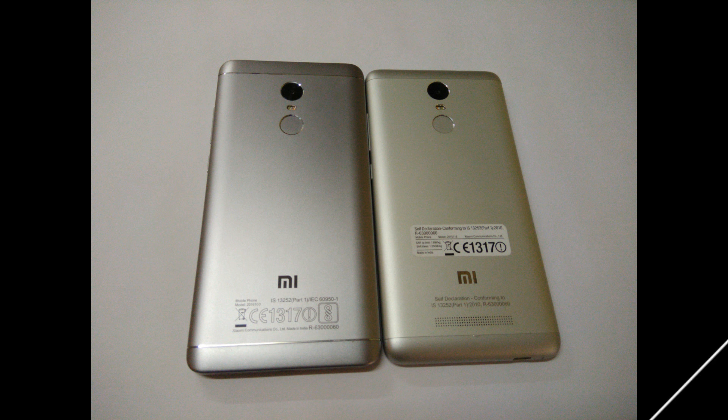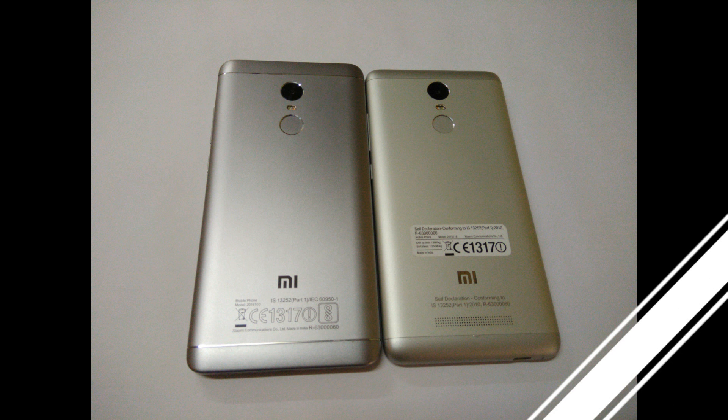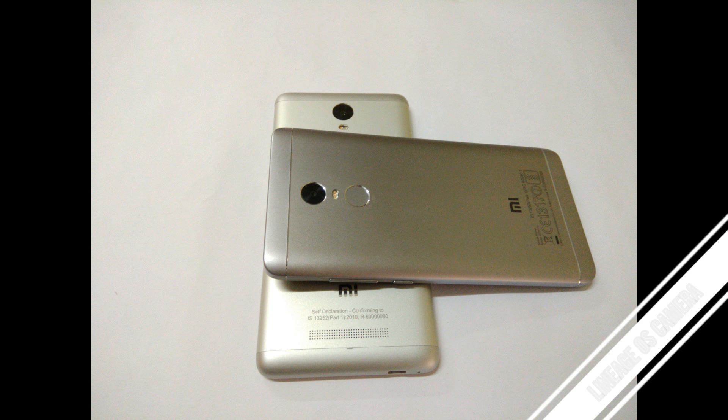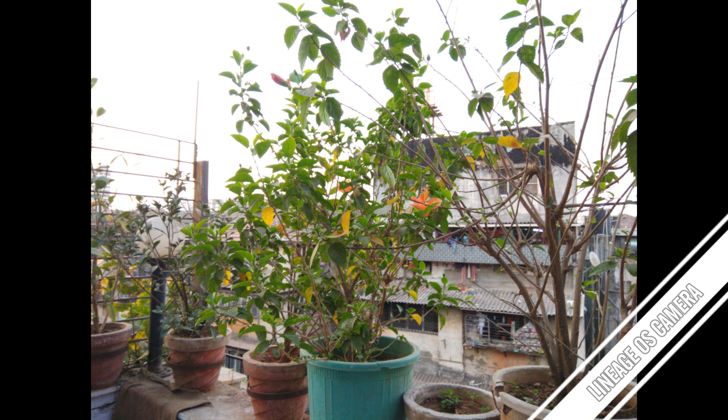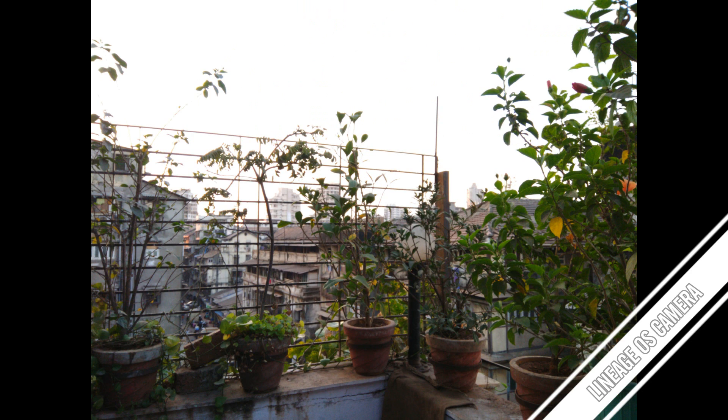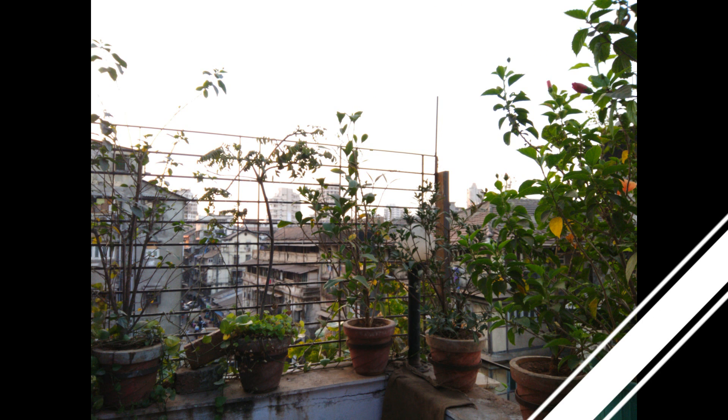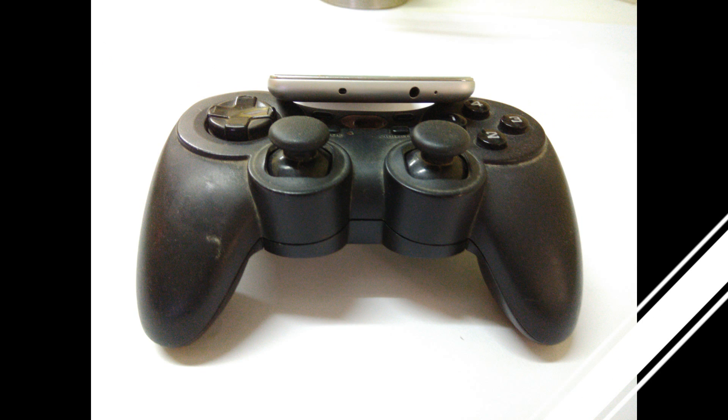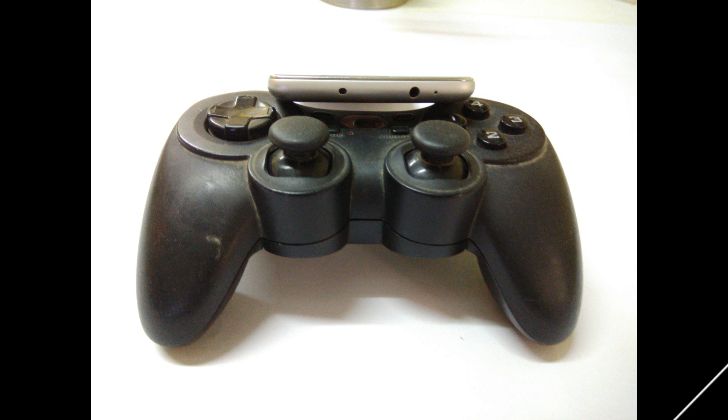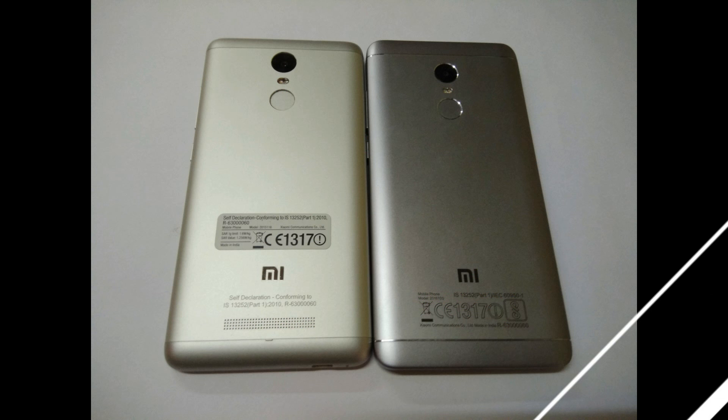Now the second set of pictures that you see are from the Lineage OS camera. So that has a few issues, it doesn't give you the best of quality, but then again if you click pictures using this camera as well under good lightning conditions they are pretty decent. They are not on par with the stock firmware but they are acceptable is what I can say and for a test build it's a pretty good job is what the firmware is doing.